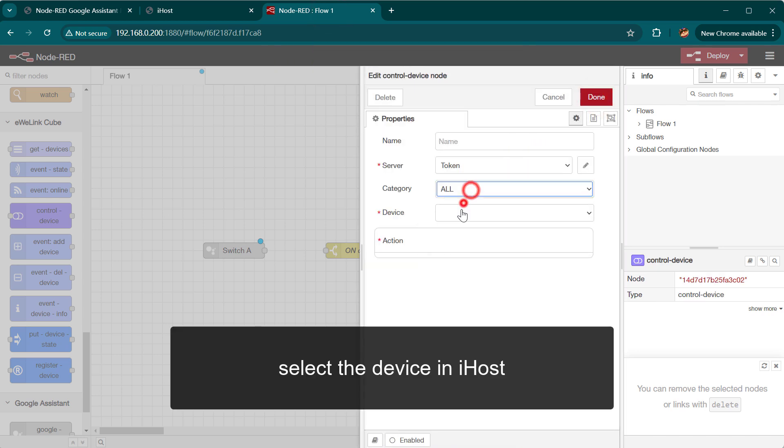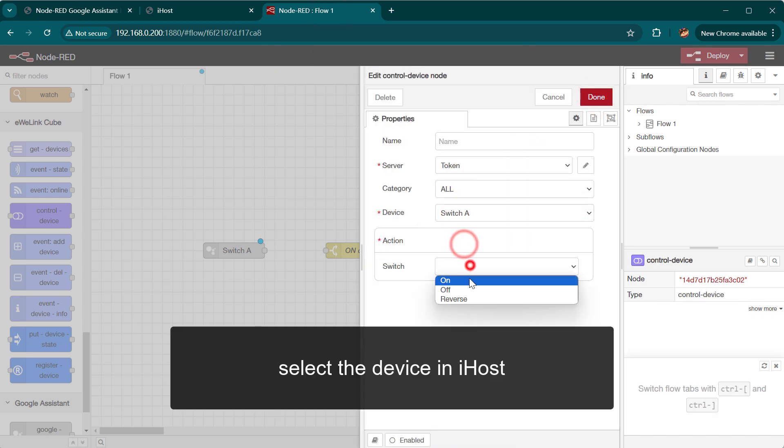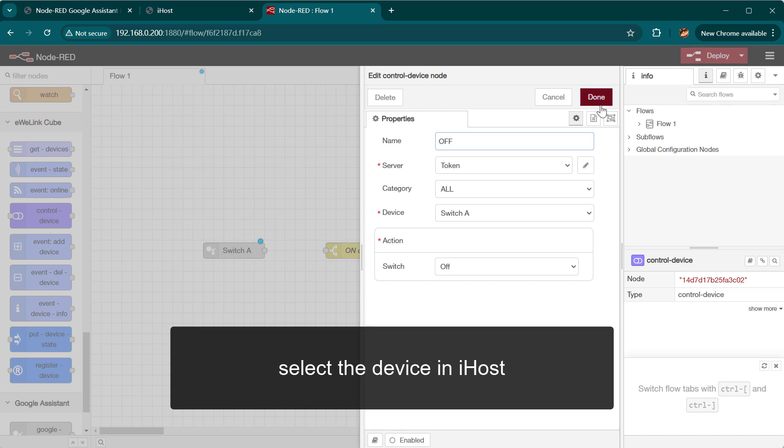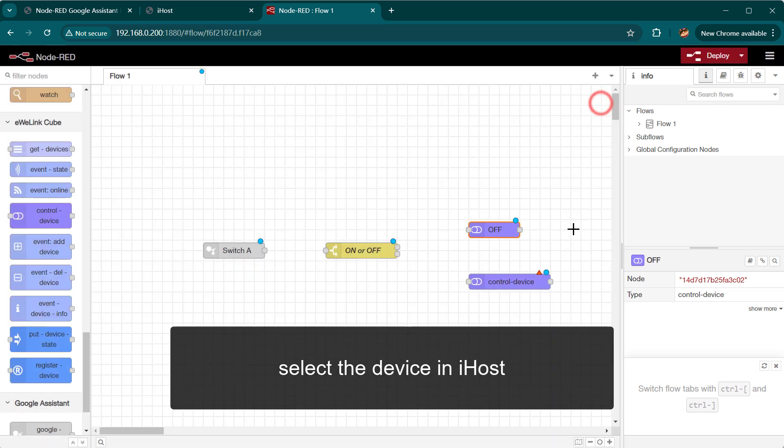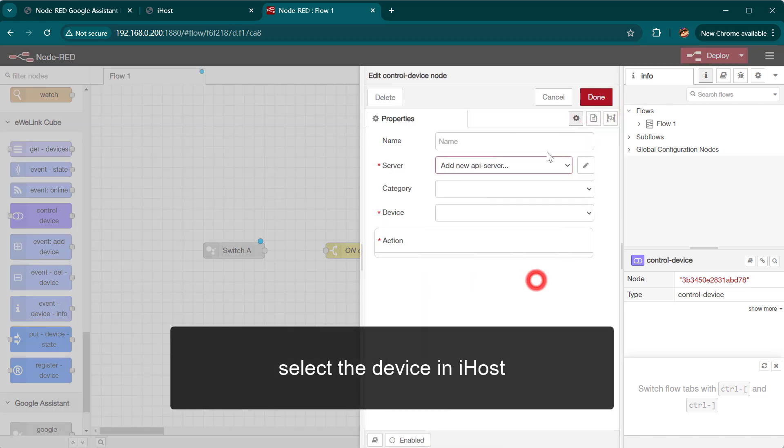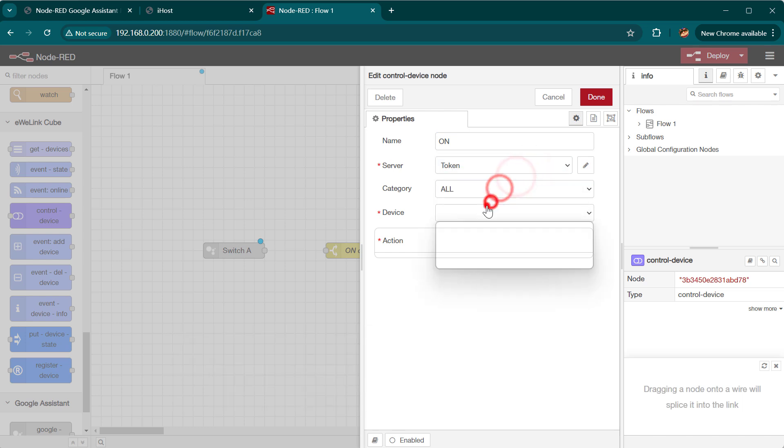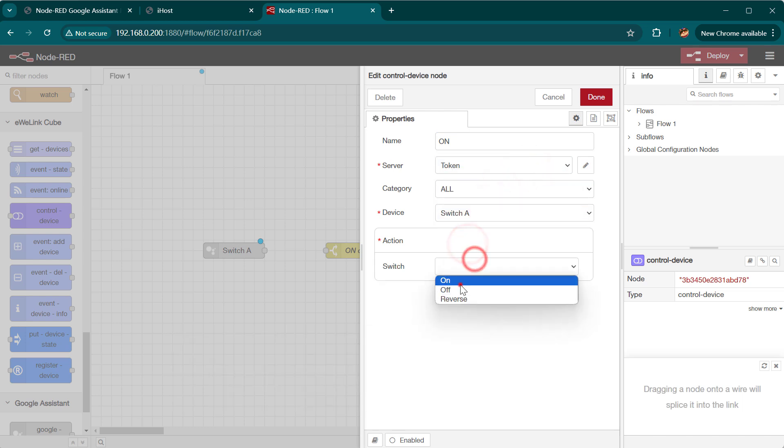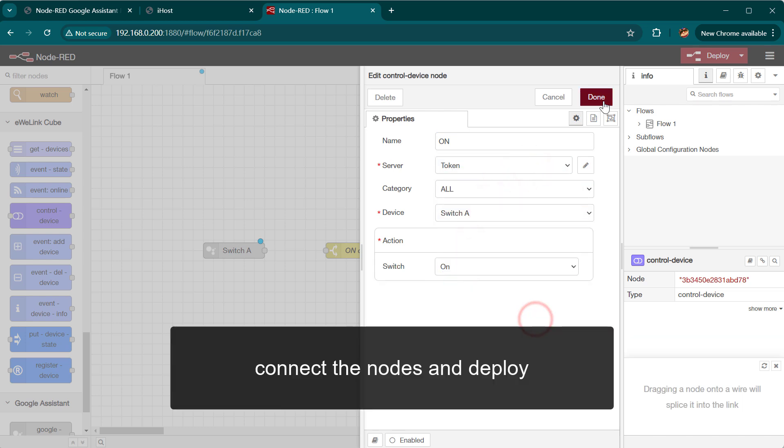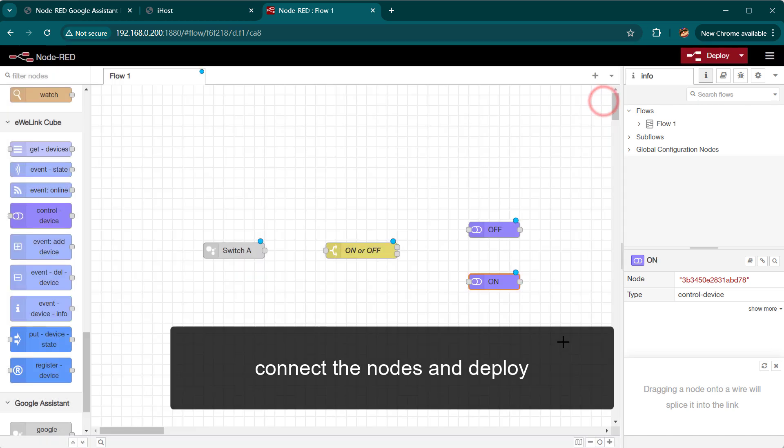Select the device in iHost. Connect the nodes and deploy.